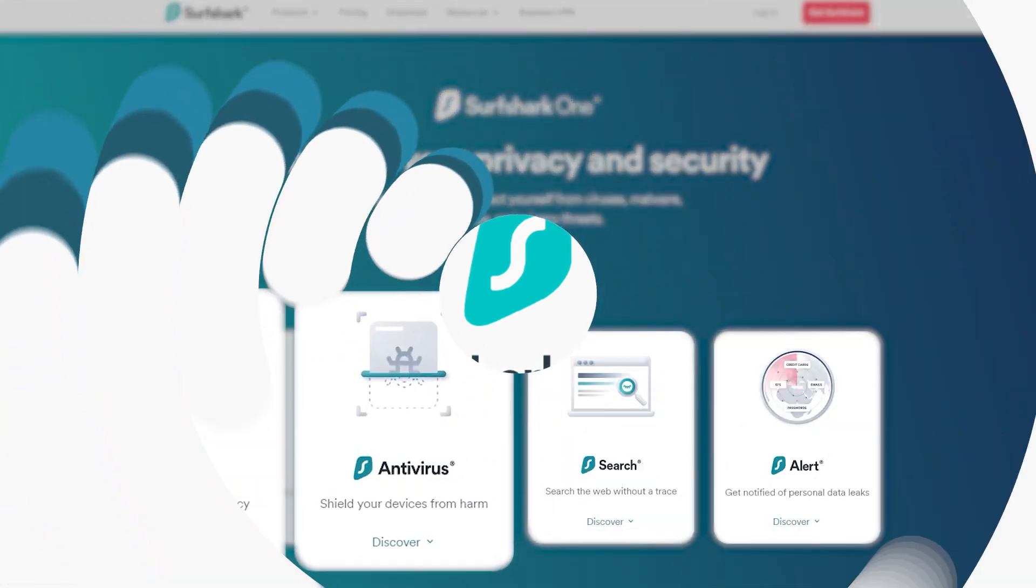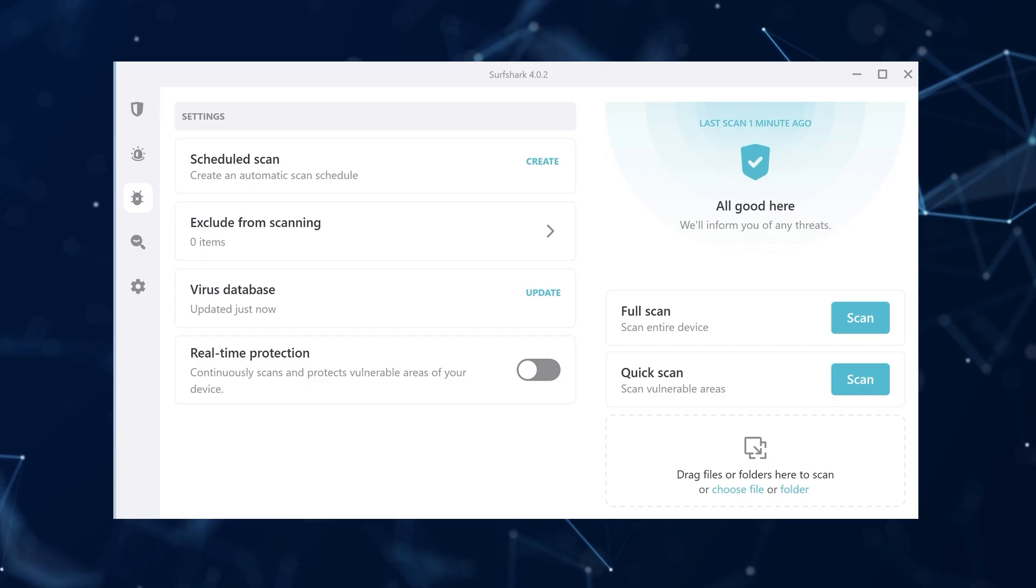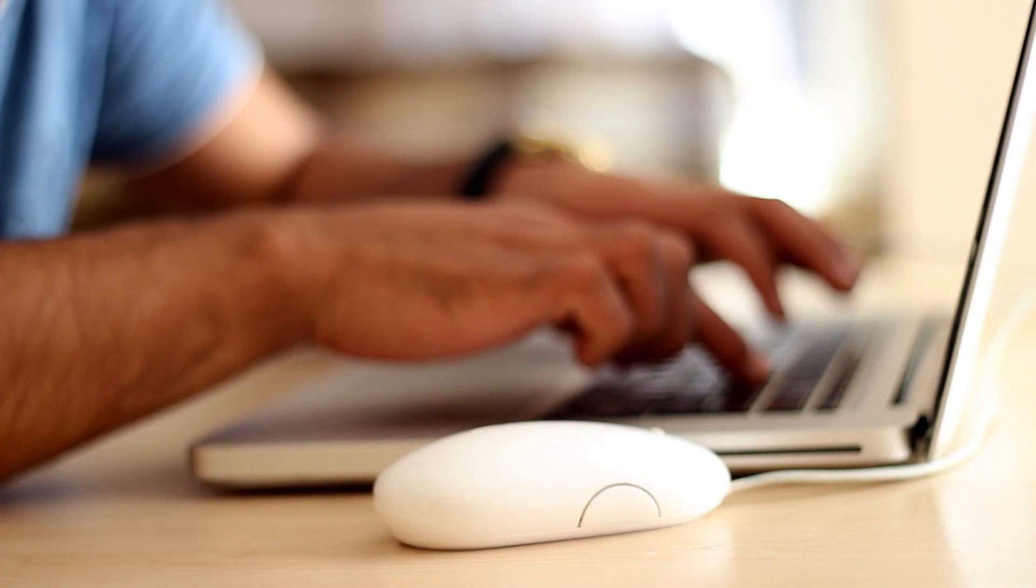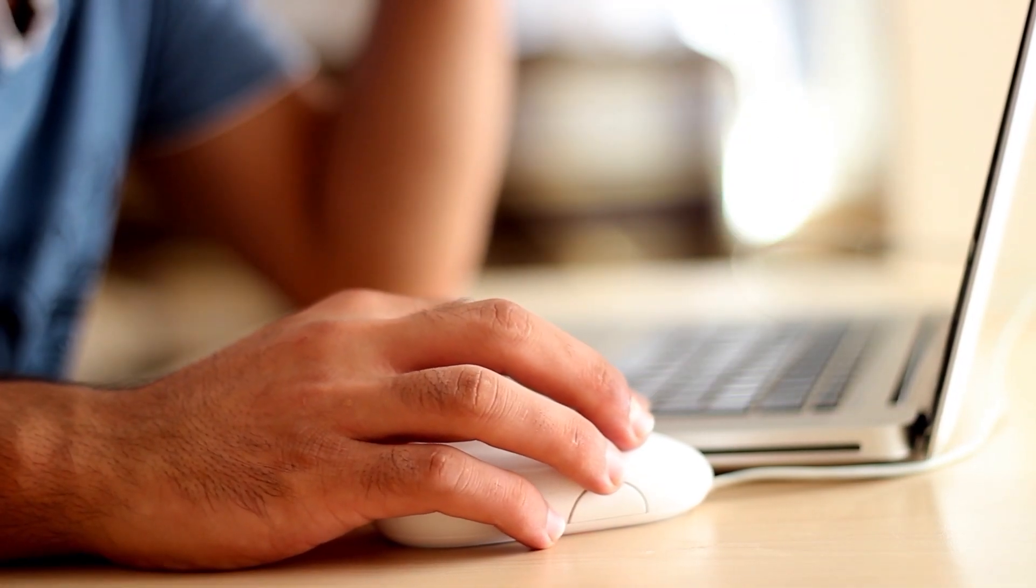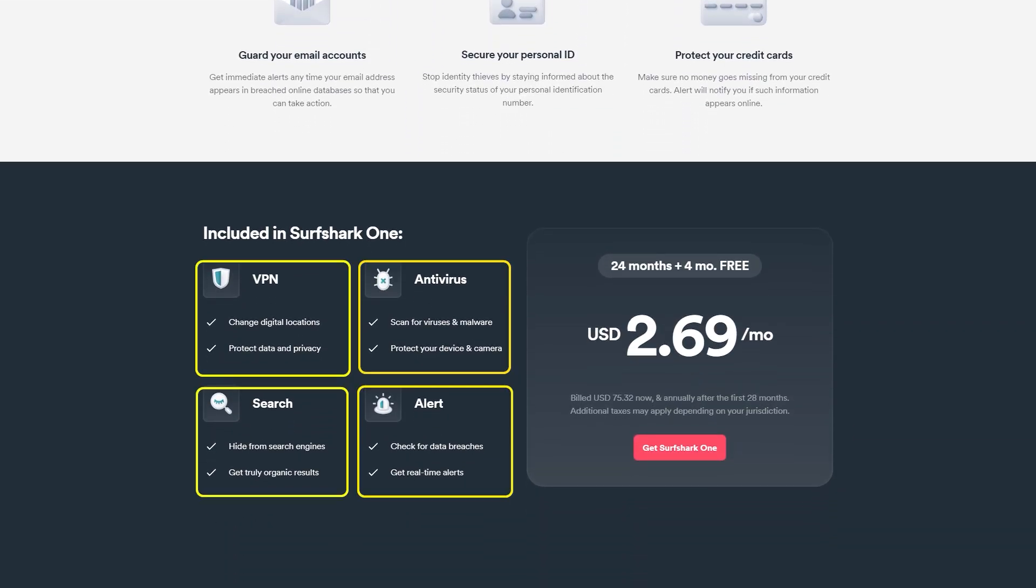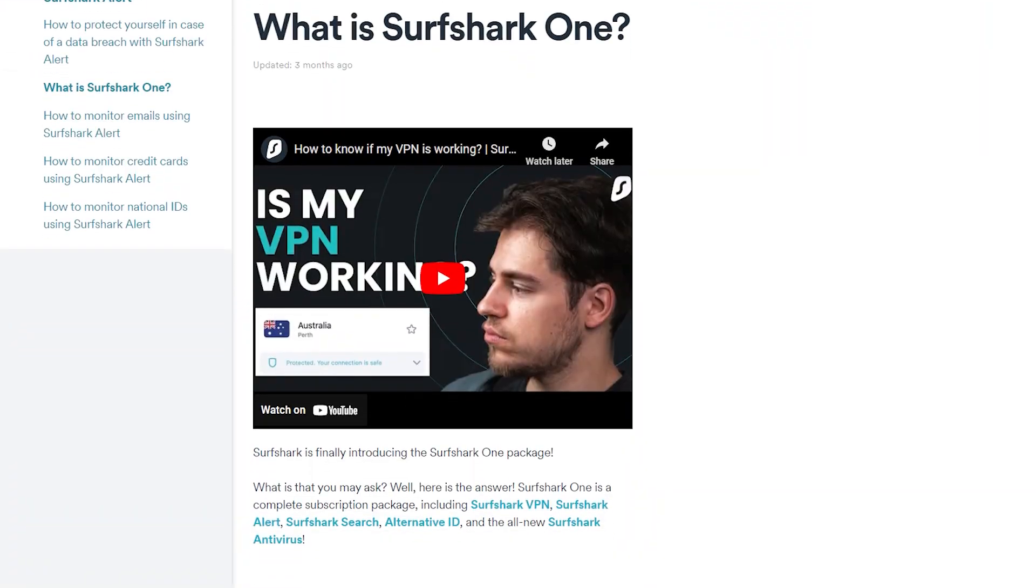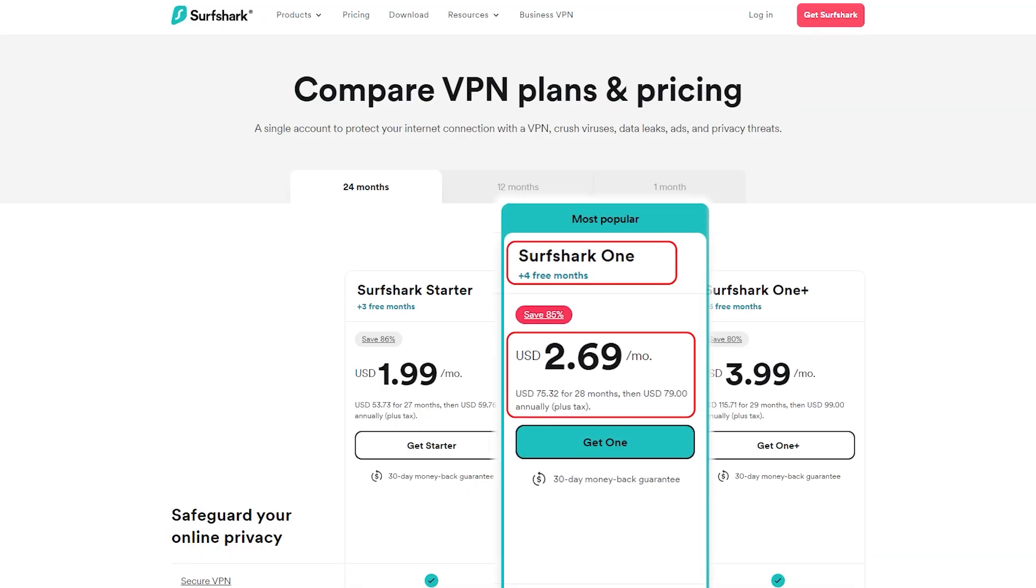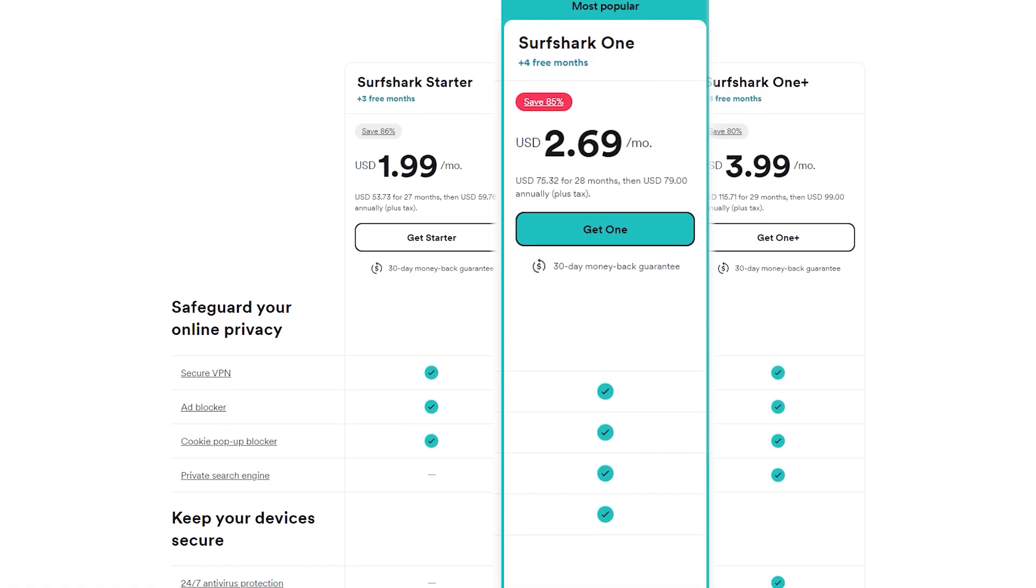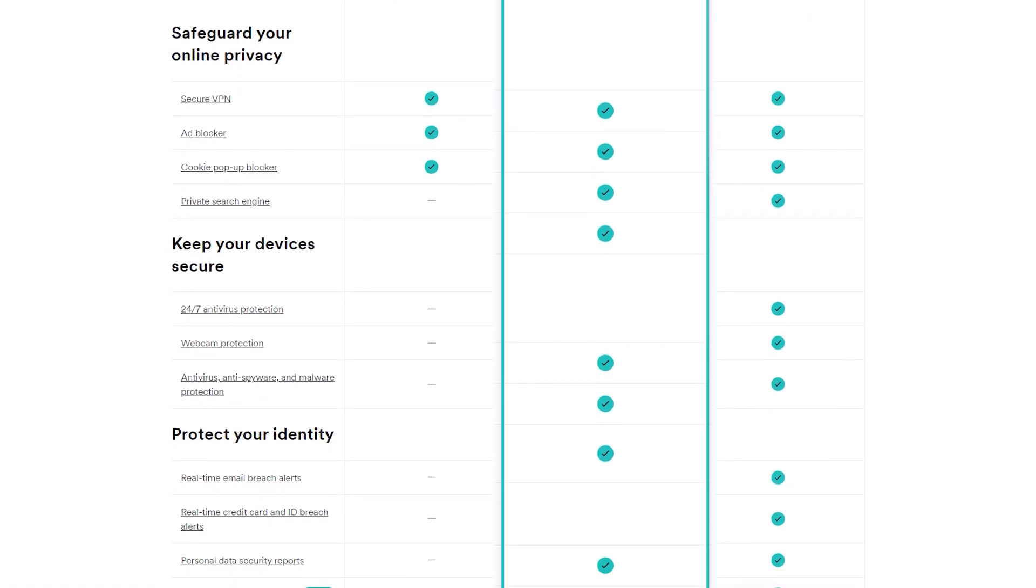Surfshark One is a bundle that includes almost all of your cybersecurity needs, from a reputable antivirus to even an ad blocker. While there isn't one tool that can completely guarantee your privacy, having all of them together in one neat package can greatly enhance your cybersecurity. And that's why Surfshark is offering five products in one package. So why pay for them individually when you can get them in one simple, neatly packaged bundle?